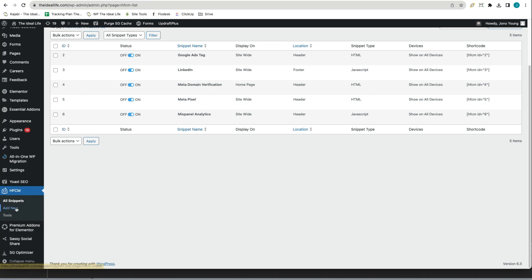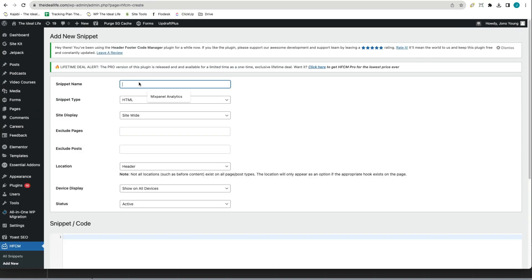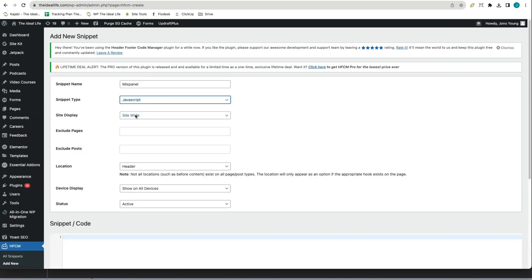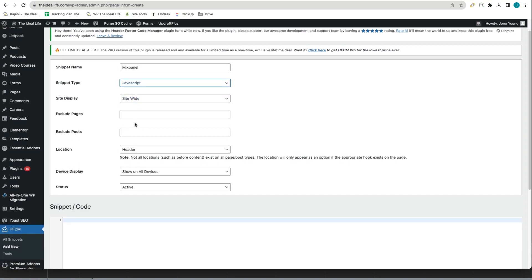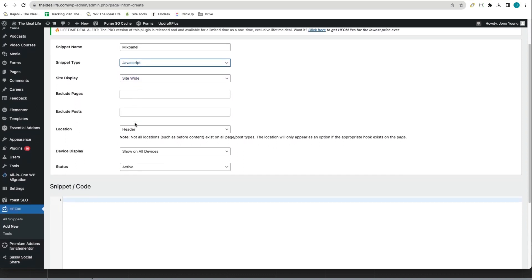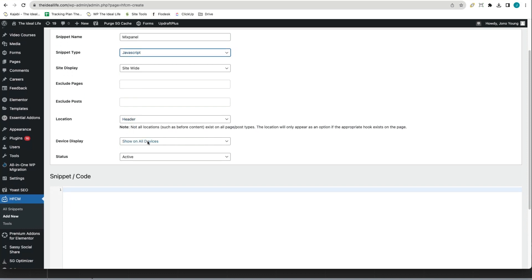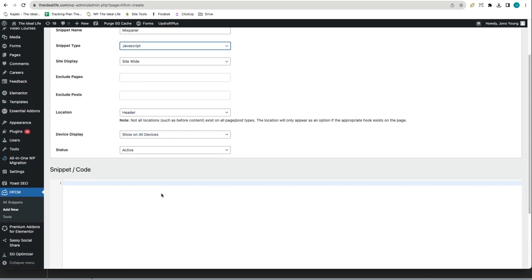Click to add a new snippet. Snippet name can be Mixpanel. The snippet type is JavaScript. Site display is site wide. We don't need to exclude pages or posts. The location header, we're going to show it on all devices. The status is going to be active.